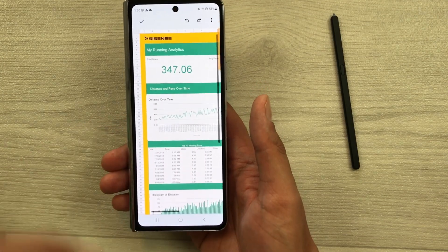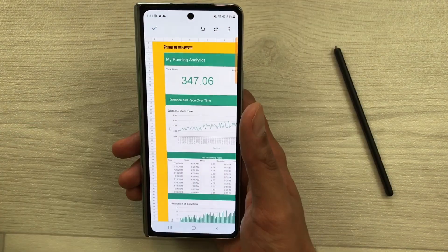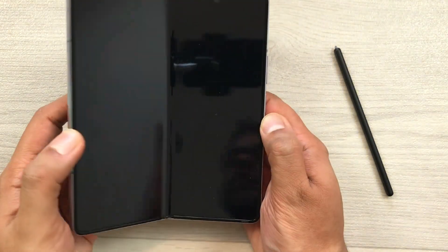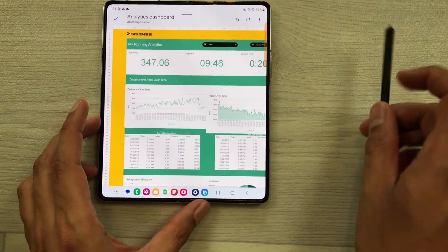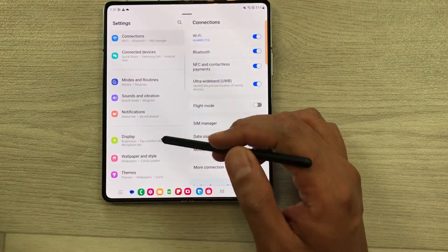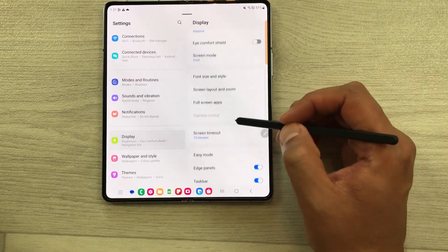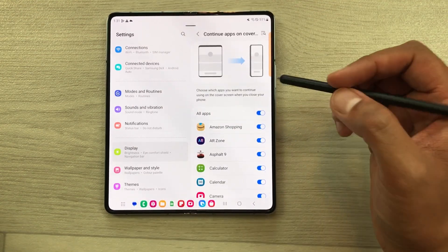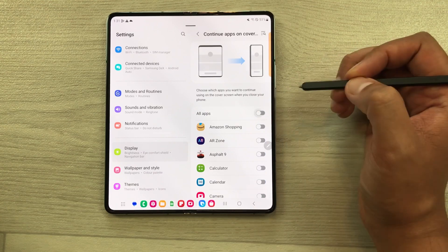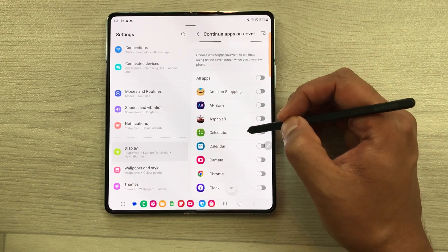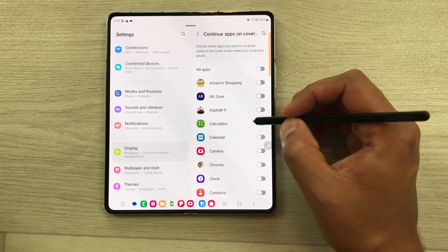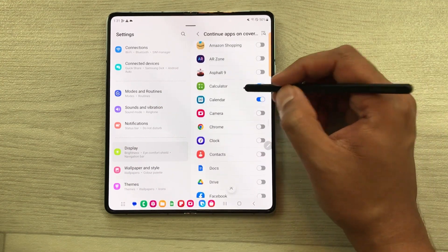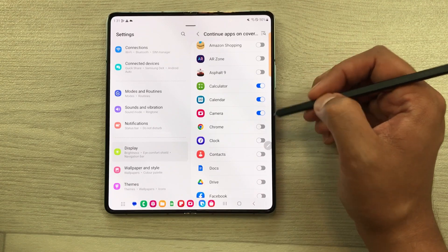The next thing is if you want to do it for only specific apps, you can also do it. Just open your settings, then go to display and select continue apps on cover screen. Now what you can do is just disable all apps and select specific apps. For example, I want only the calculator, the calendar, and the camera. So I select these three apps.